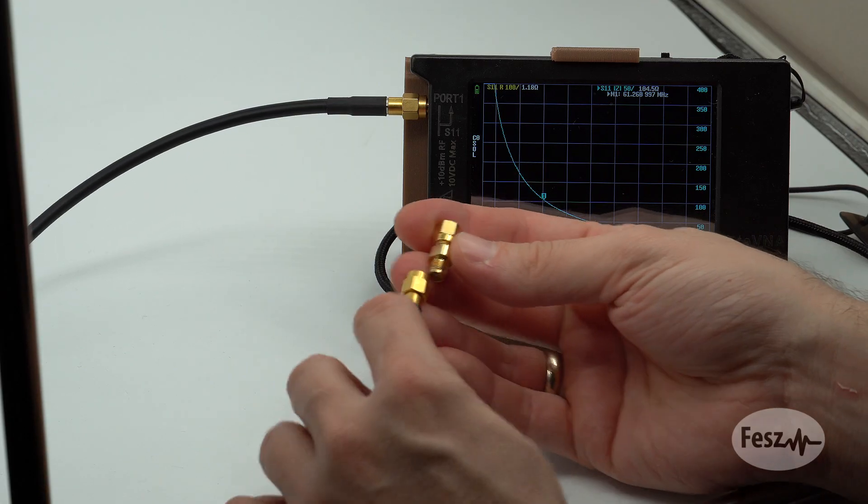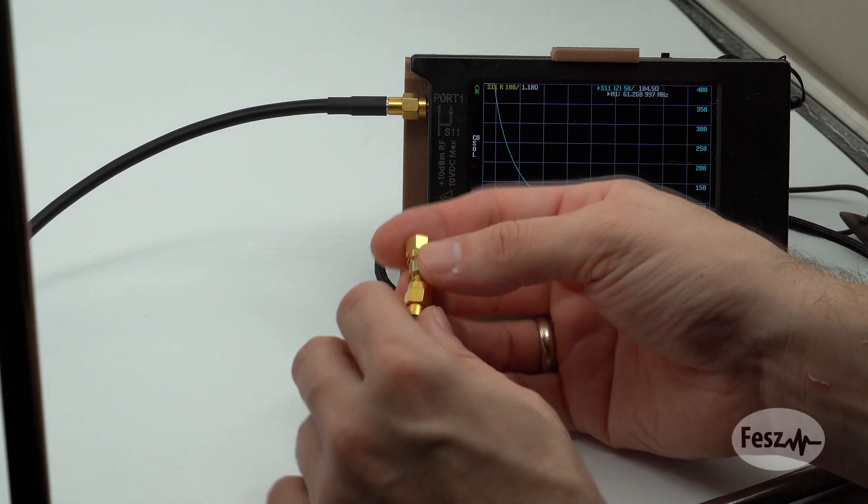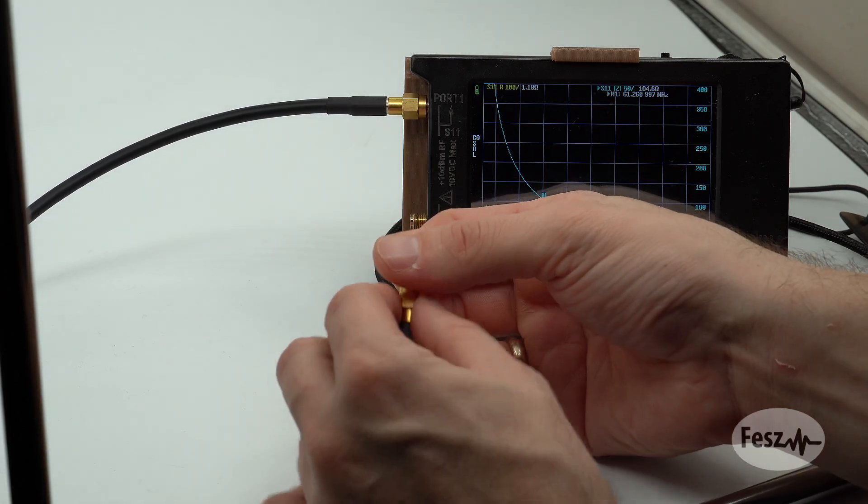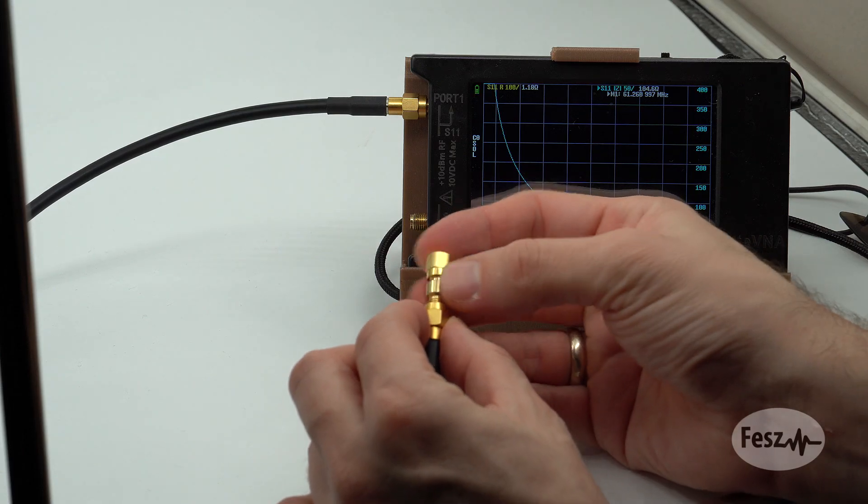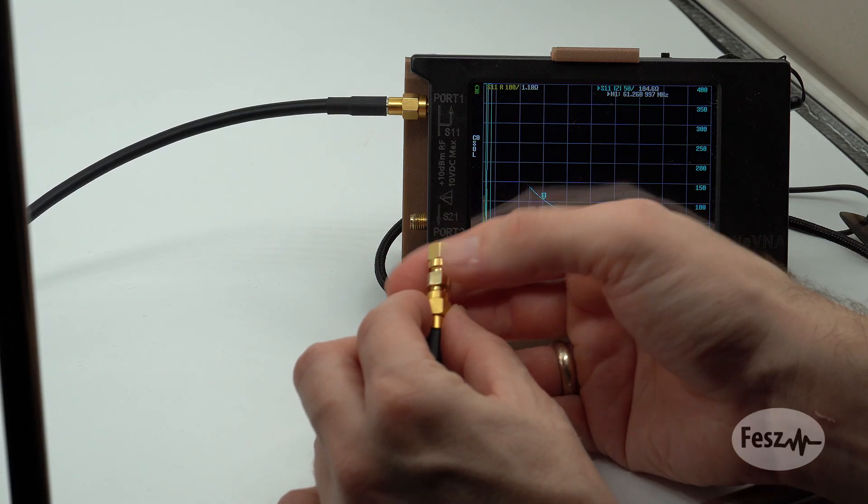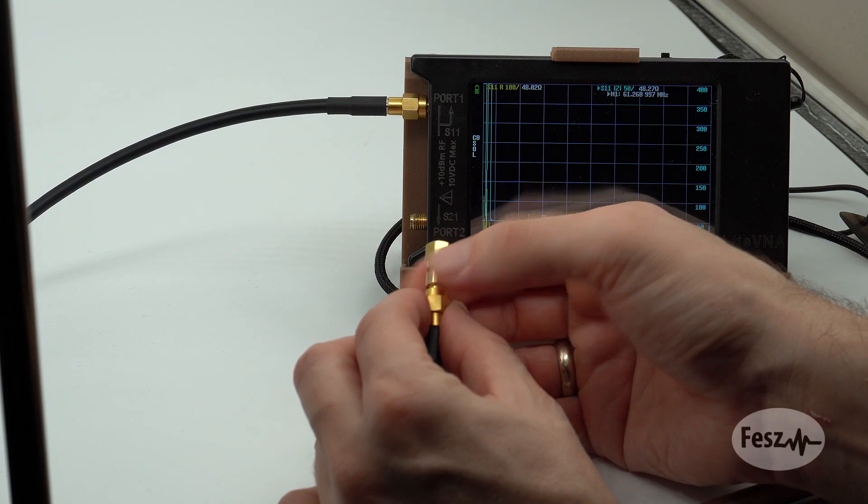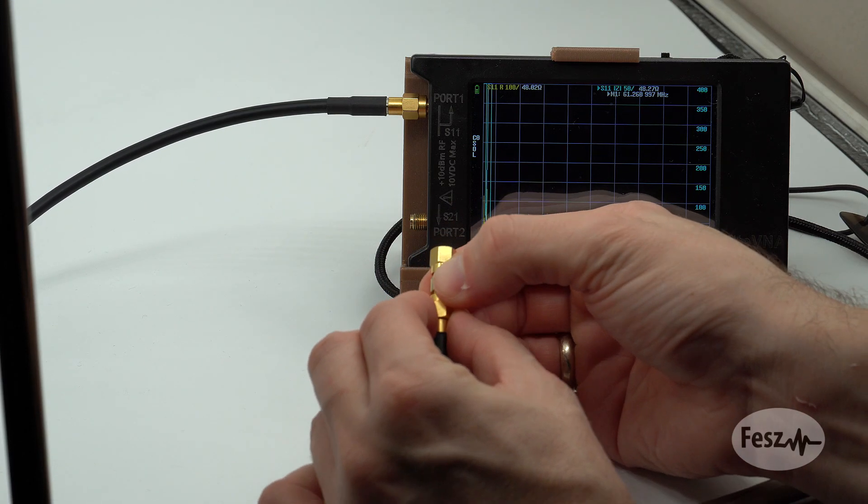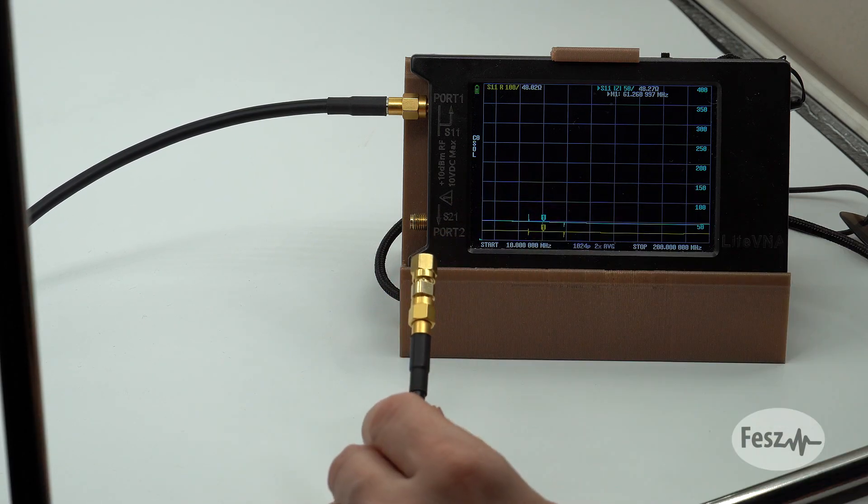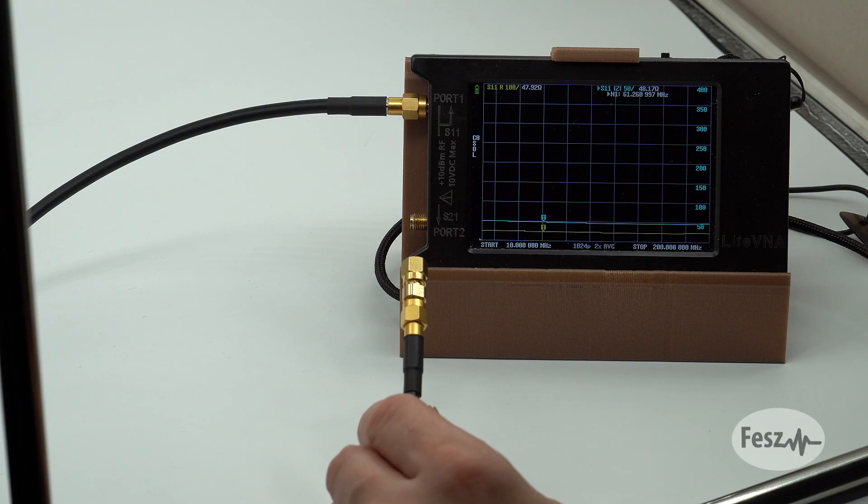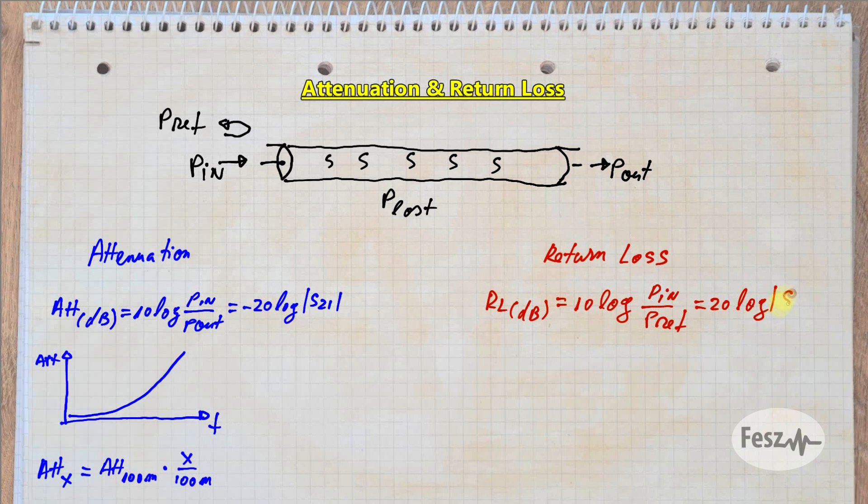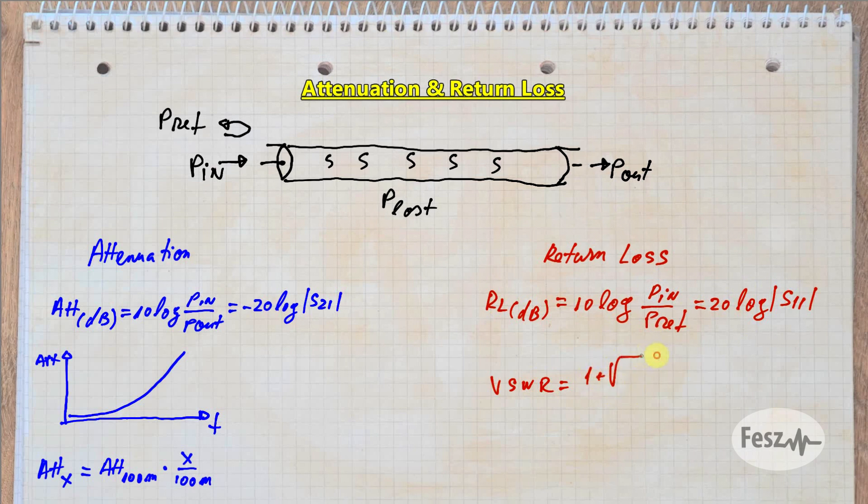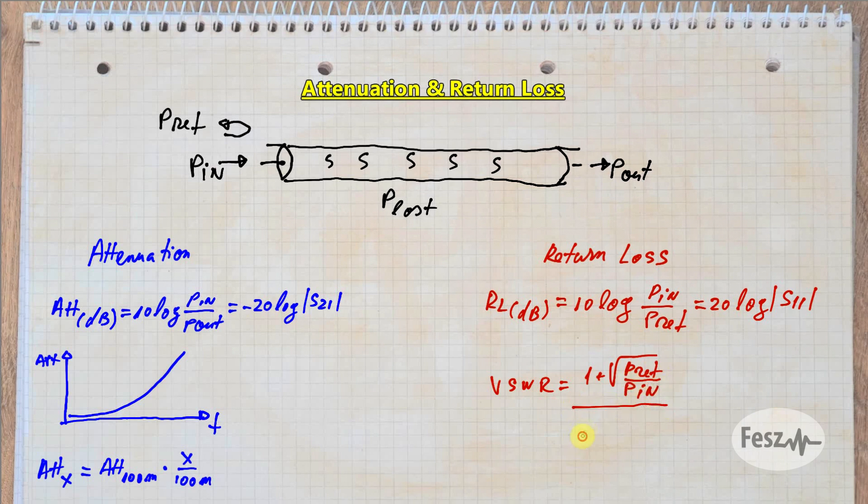For this test, we need a matching impedance termination at one end of the cable, and we measure the S11 parameter from the other end. After the measurement, we can analyze the data either in the return loss form, where we wish to see a value of at least 20 decibels, or we can express it as VSWR, voltage standing wave ratio, where the value should be as close as possible to one. Usually below 1.2 is acceptable.